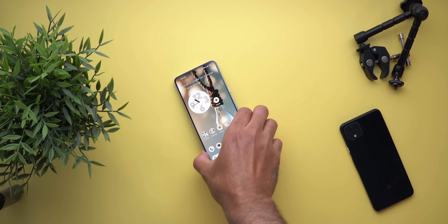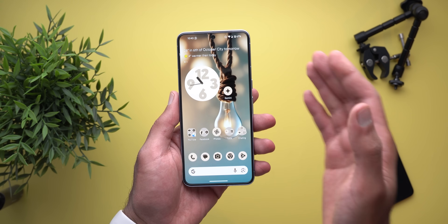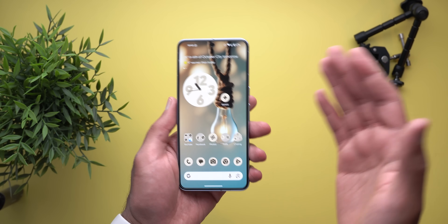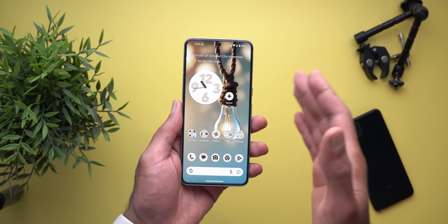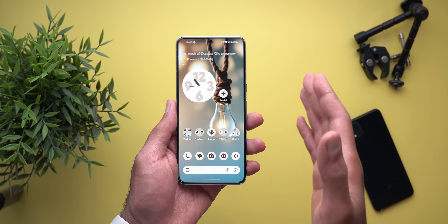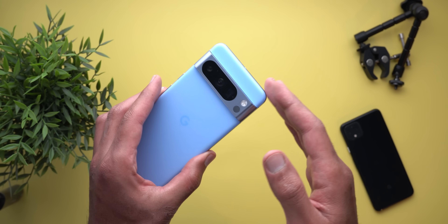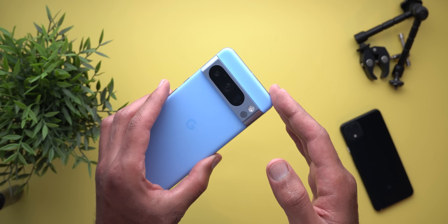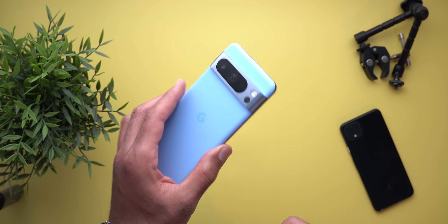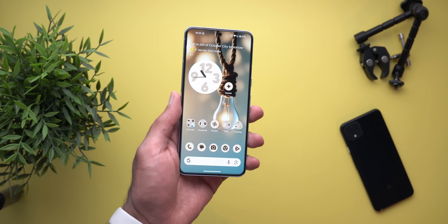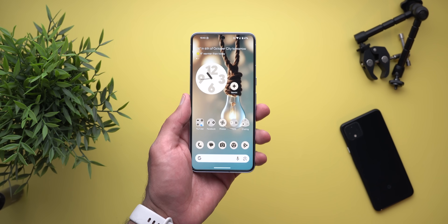Hello everyone and welcome to the channel. Today is a very exciting day for Pixel users. We have Android QPR2 with the March 2024 feature drop, and I have it here on my Pixel 8 Pro to show you each and every new change. So without further ado, let's jump in.